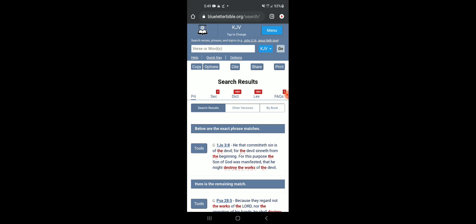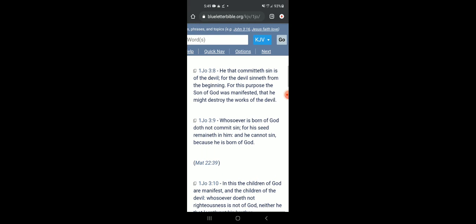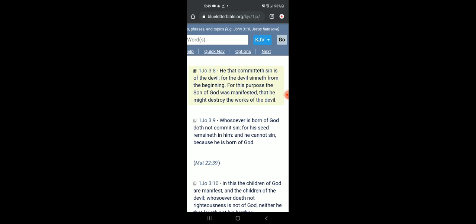First John chapter 3 verse 8: 'He that committed sin is of the devil, for the devil sinned from the beginning. For this purpose the son of Yahweh was manifested, that he might destroy the works of the devil.' It ain't like the devil is just gonna roll over, he's gonna fight, he's gonna put up a fight. That's what this 5G is about, that's what this kharagma is about, that's what the large hadron collider is about - the particle accelerator. That's what these D-wave computers are about and that's what his space force is about.